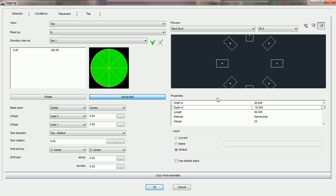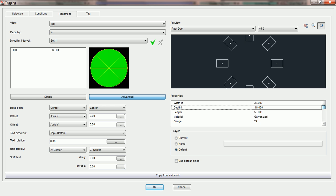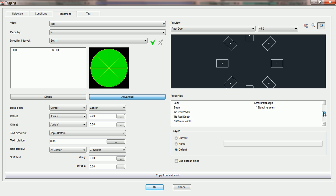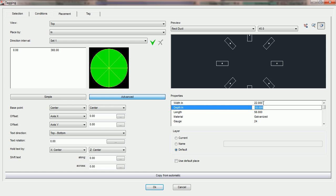If you'd like to change the properties of the entities in your preview window, you can do it from the properties section. Practicad lists all properties associated with whatever entity you've selected in your preview drop-down. Here we've chosen rectangular duct, so we get the parameters width, depth, and length. If we'd like to see these fittings at 22 width instead of 36 width, we can simply type in the parameter and Practicad will adjust the preview for us.